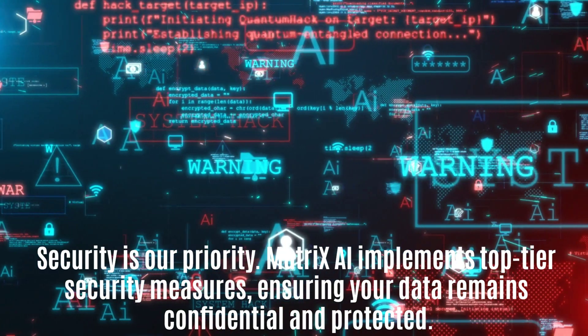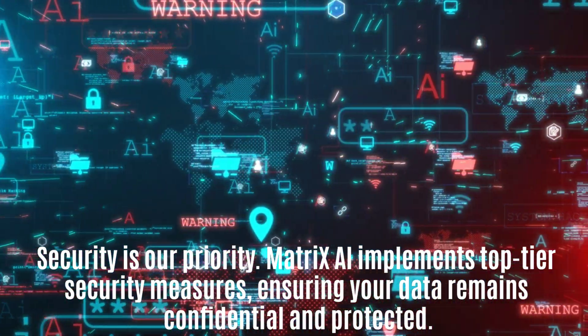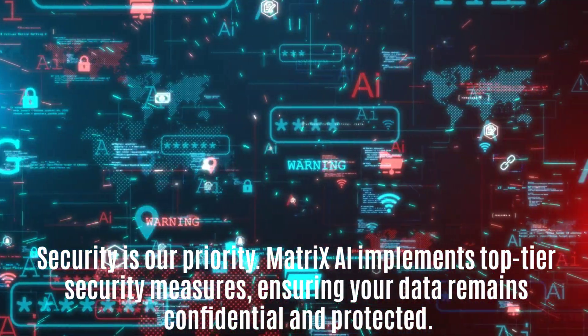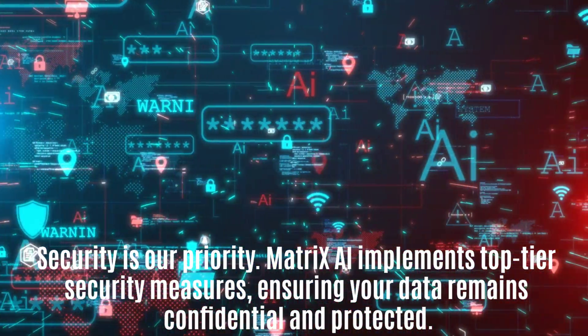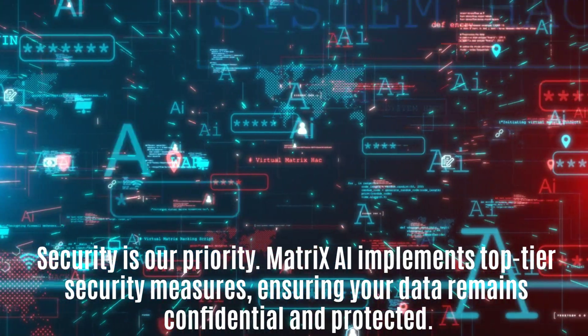Security is our priority. Matrix AI implements top-tier security measures, ensuring your data remains confidential and protected.